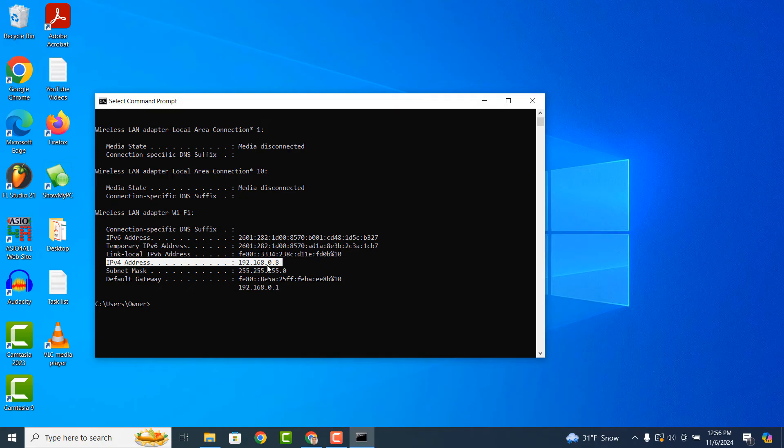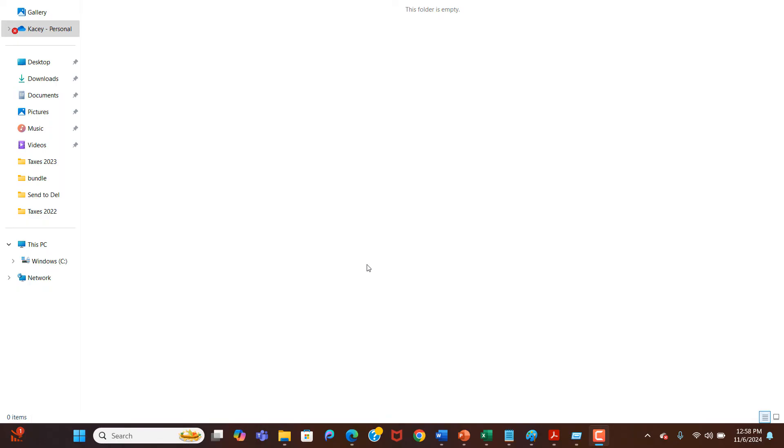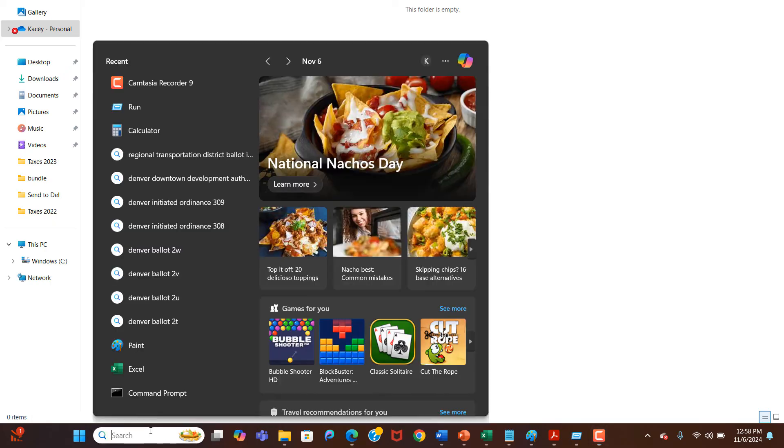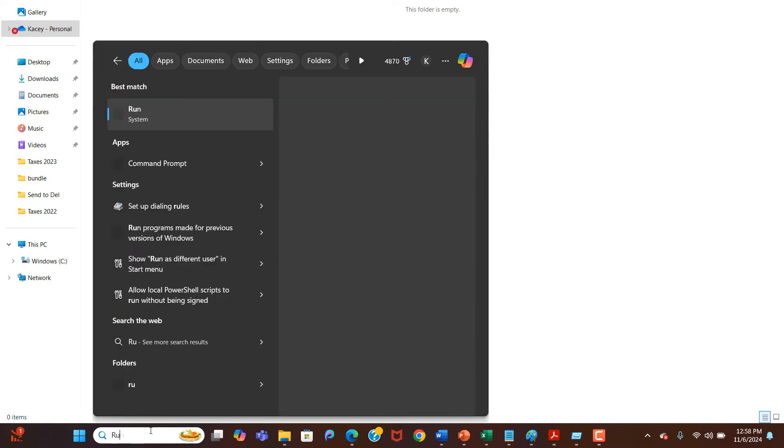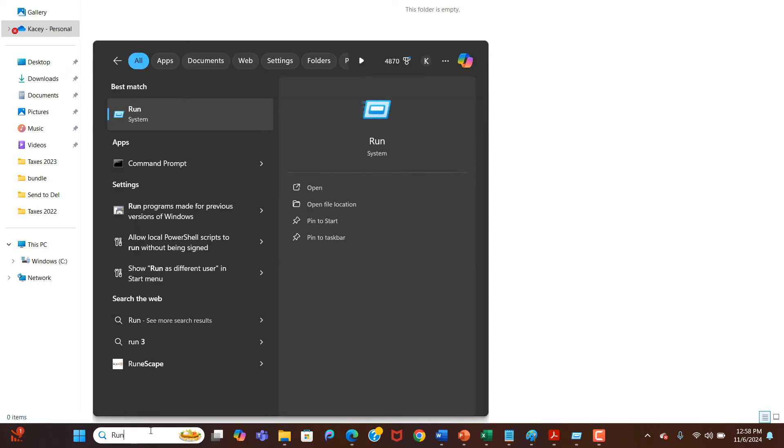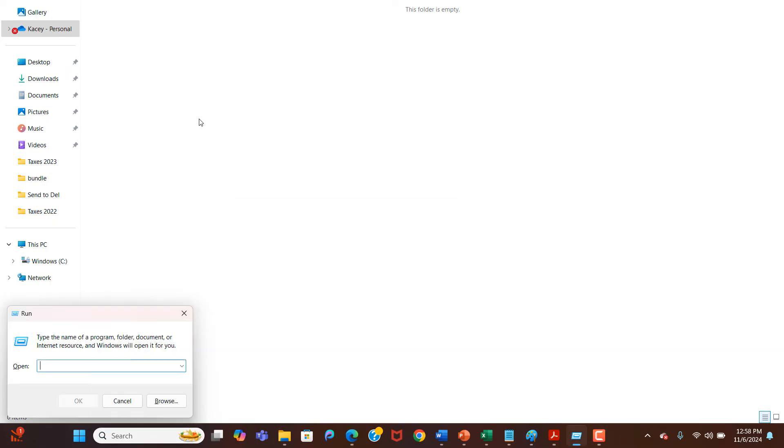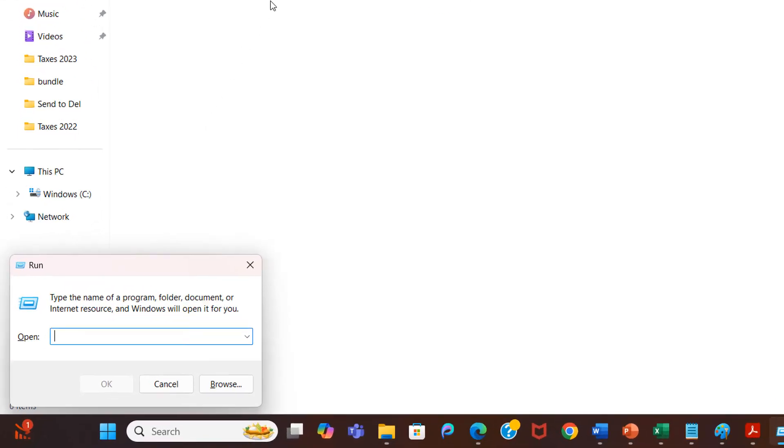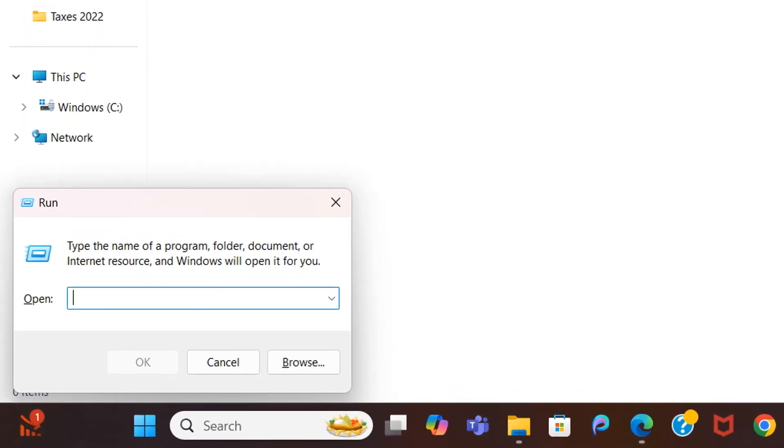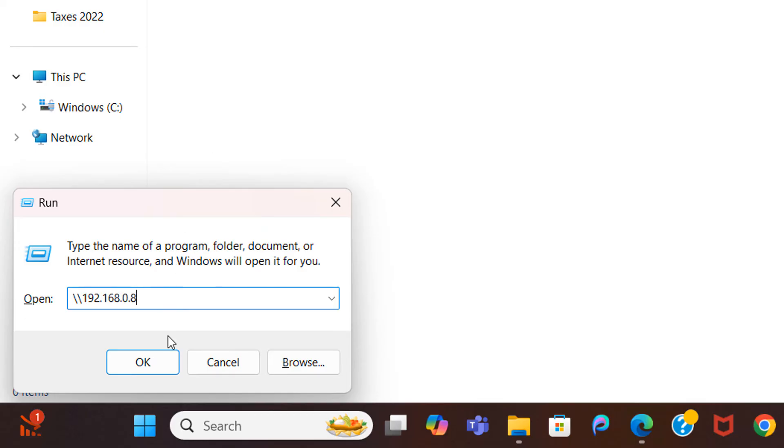Now, if I open up my girlfriend's computer, I'm going to go into the Windows start bar and type in Run and click on the Run application. Once Run opens up, type in backslash backslash and then your computer's IP address, which for me is 192.168.0.8. Now click on the OK button.